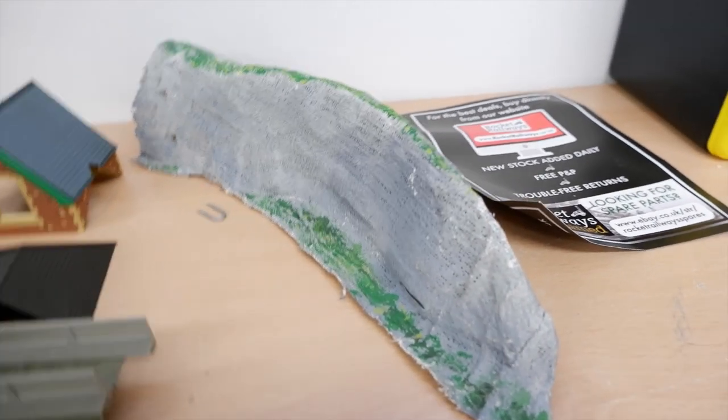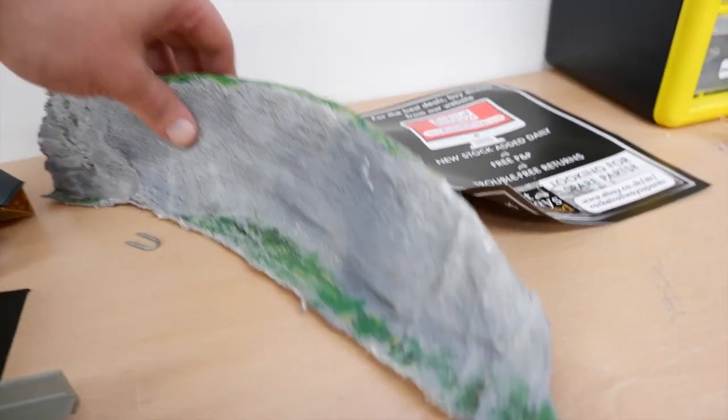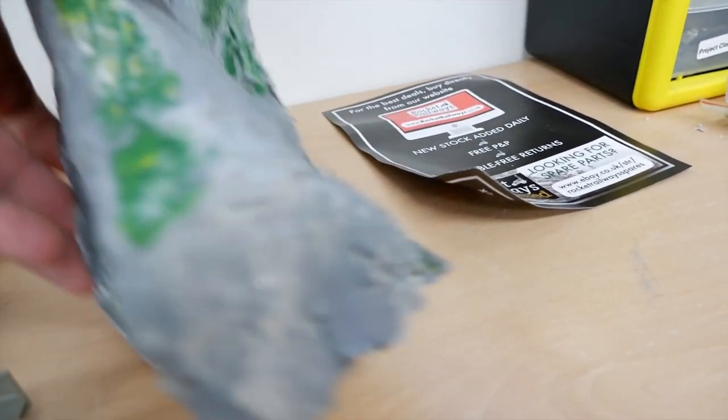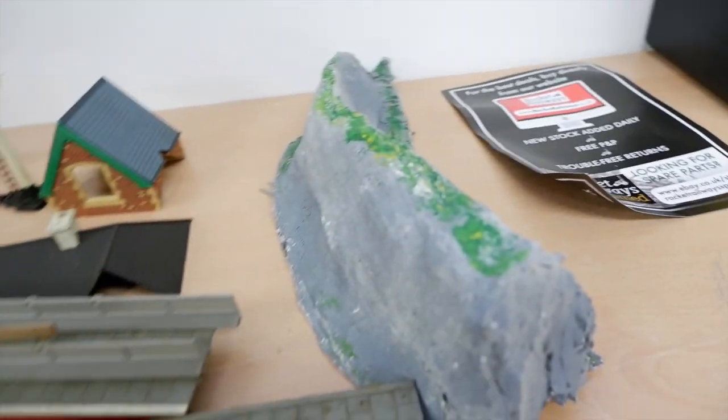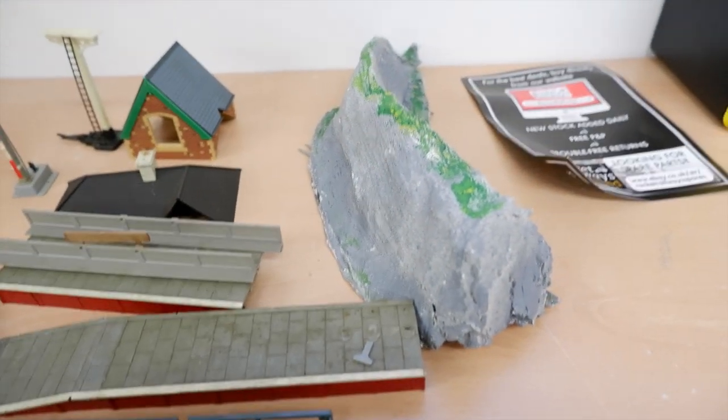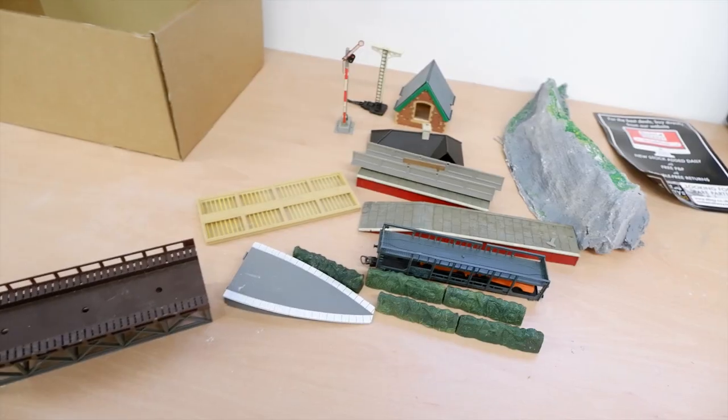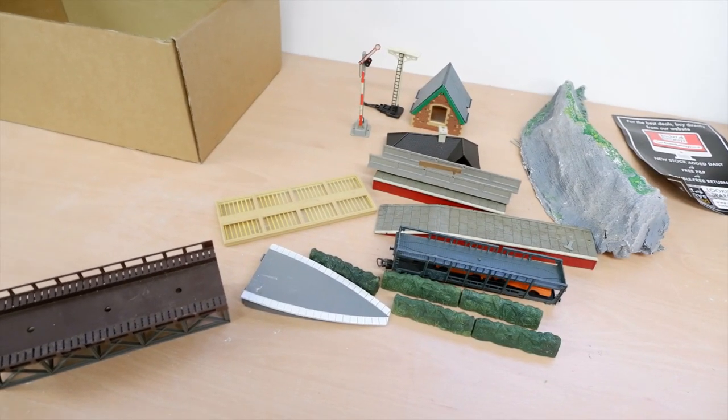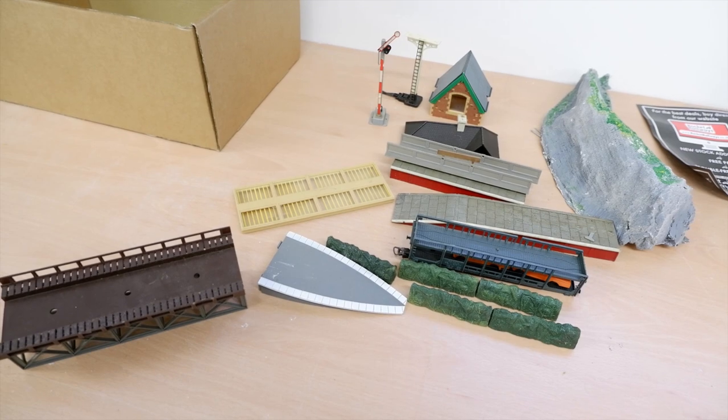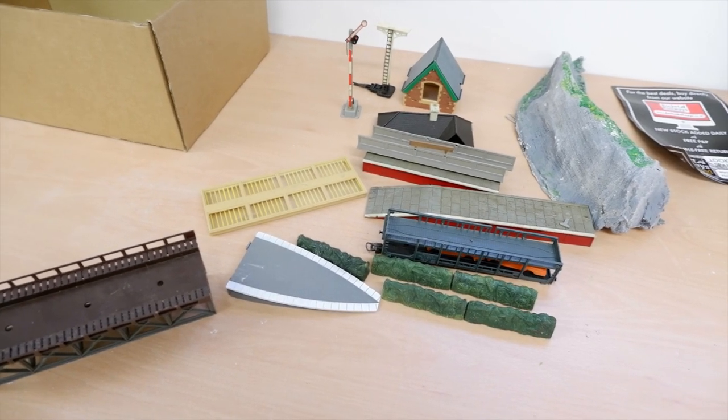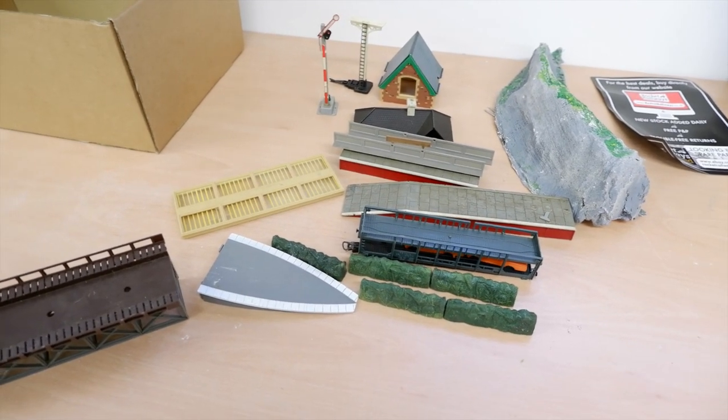And then we've got this. This is a monstrosity. I don't know what I'm going to do with this. Yeah, I think that might end up going in the bin. But yeah, overall for less than ten pounds, that's all right.